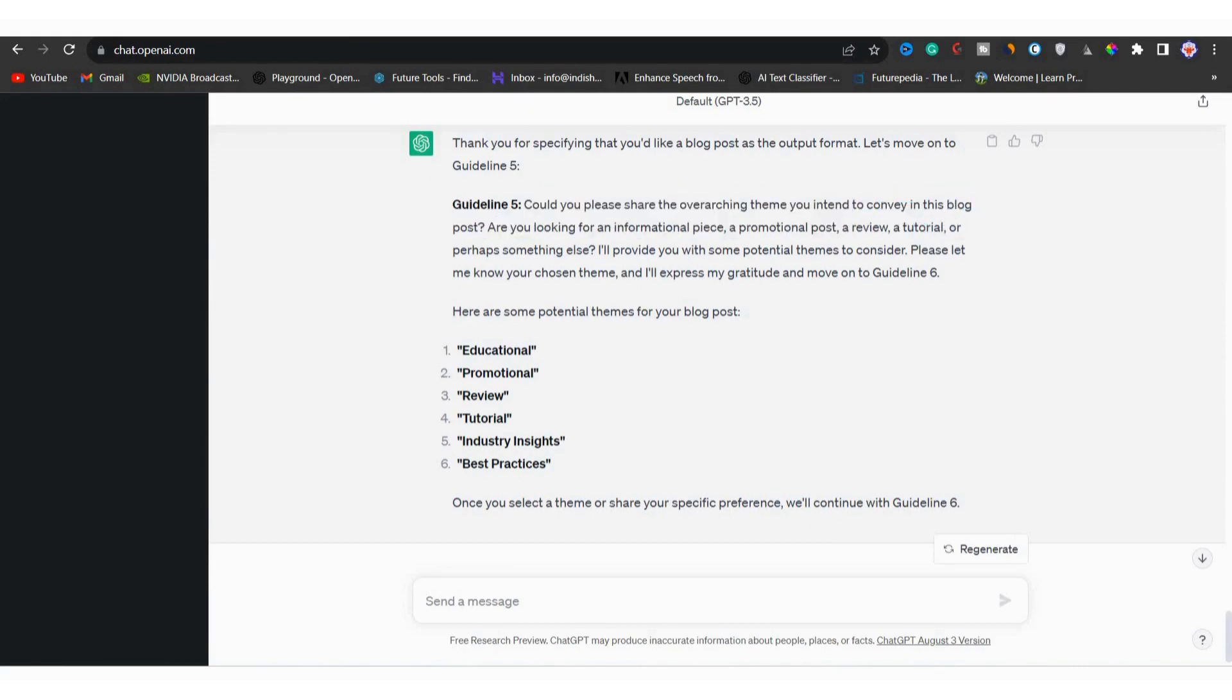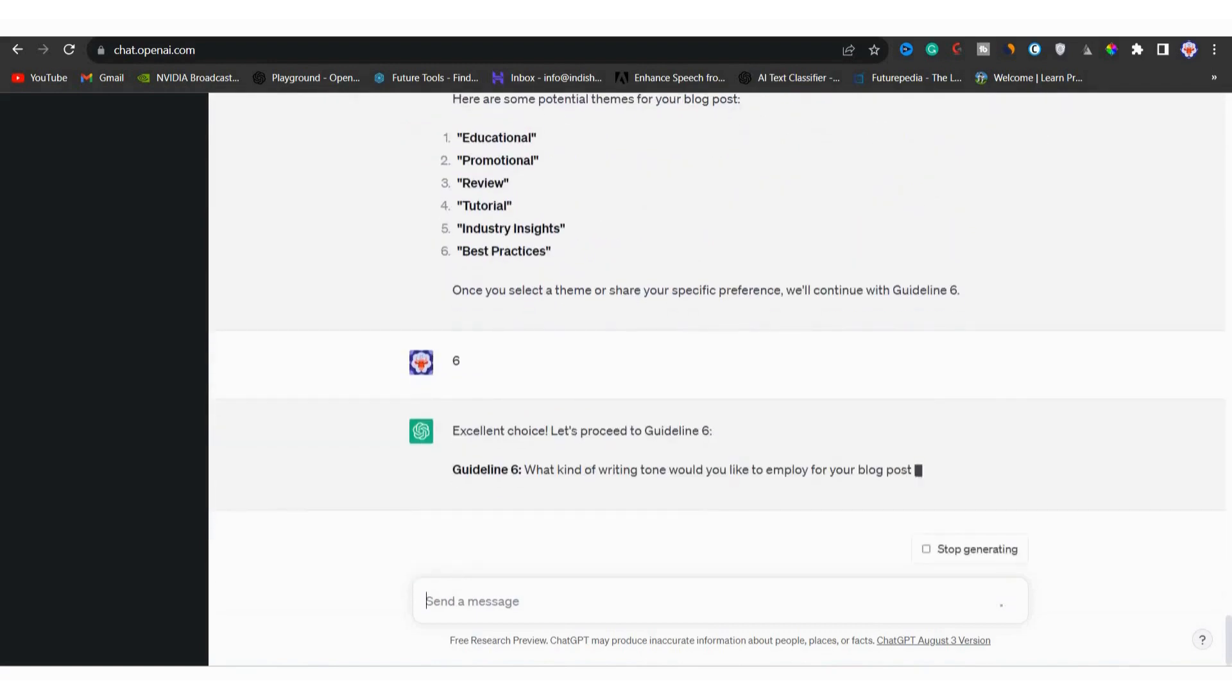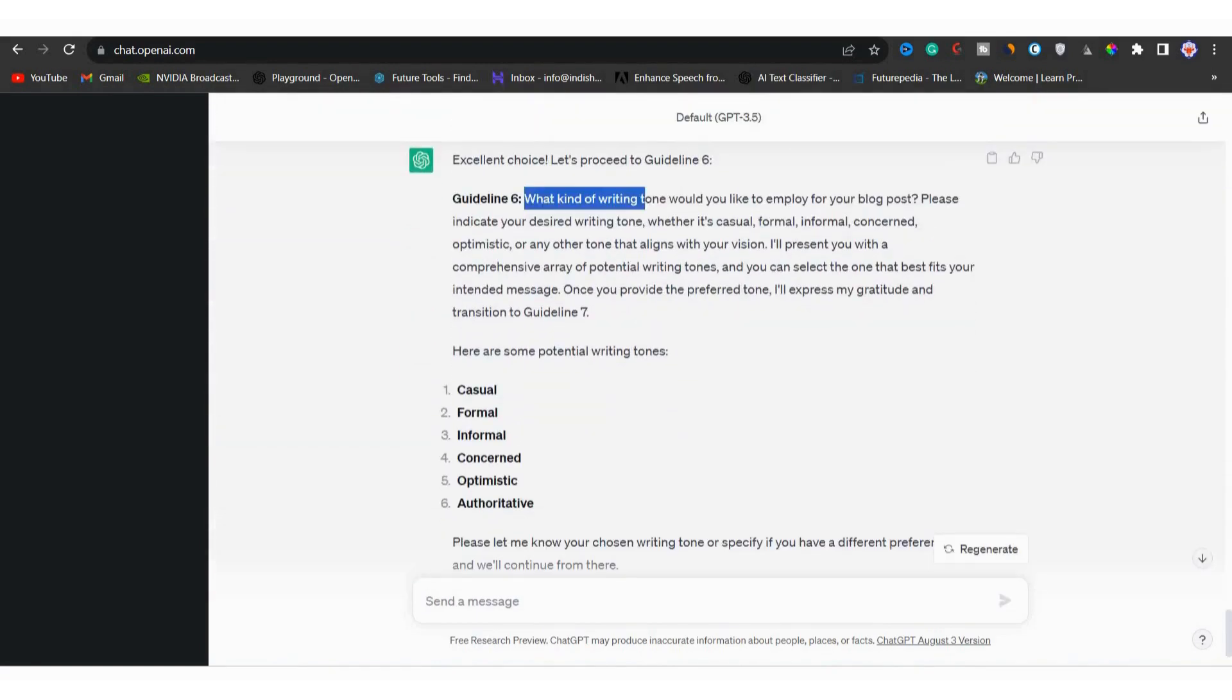From there, I will choose best practices. And that's number six and I will type number six and then I will hit enter. Then it's saying nice choice. Now moving on to guideline six.